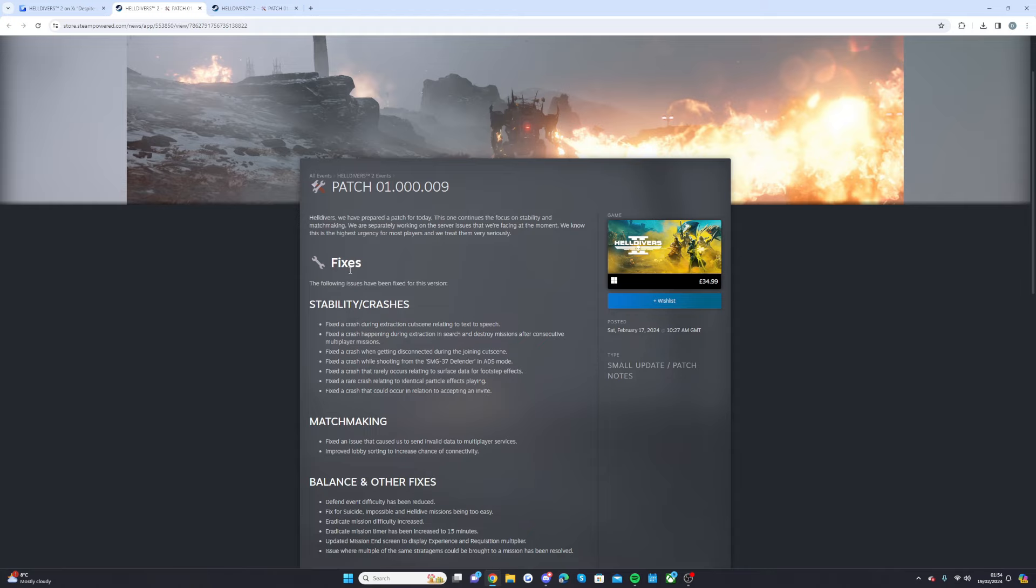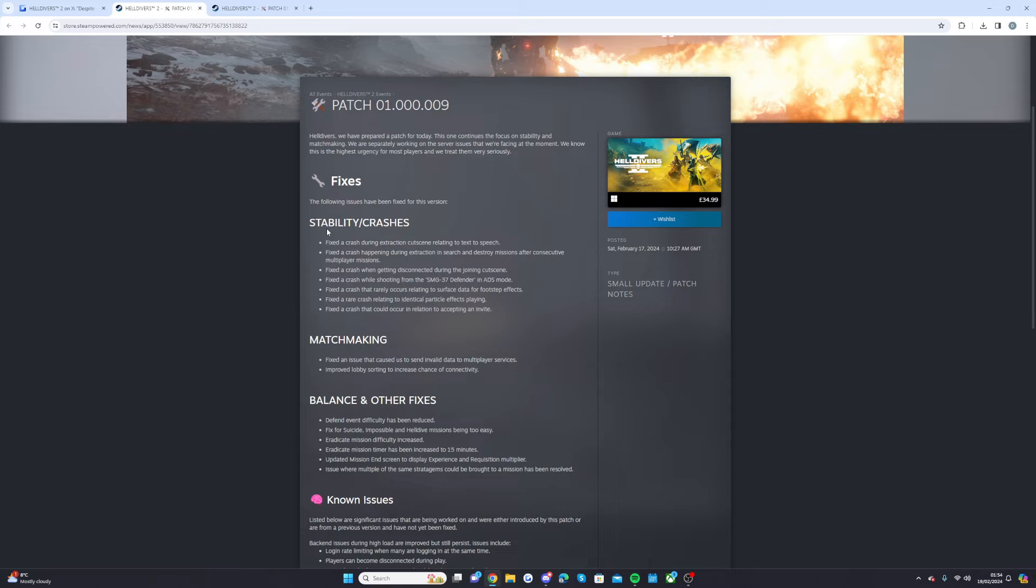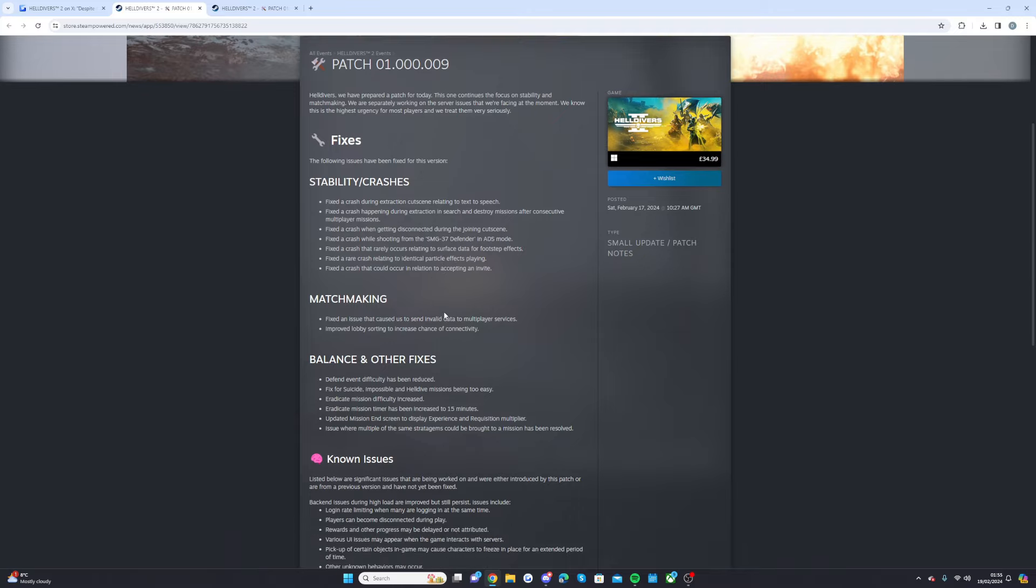So fixes, the following fixes have been fixed for this version. Stability and crashes: fix the crash during extraction and cutscene related to text to speech, fixed the crash happening during extraction in search and destroy missions after consecutive multiplayer missions, fixed the crash when getting disconnected during the joining cutscene, fixed the crash while shooting from the SMG-37 defender in ADS mode, fixed the crash that rarely occurs relating to service data for footstep effects, fixed the crash relating to identical particle effects playing, fixed the crash that could occur in relation to accepting an invite.